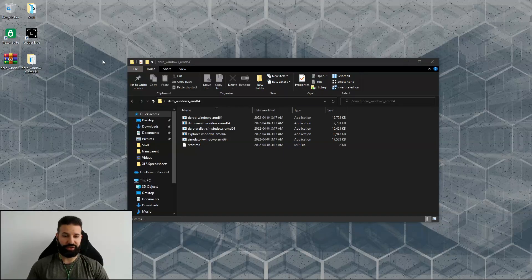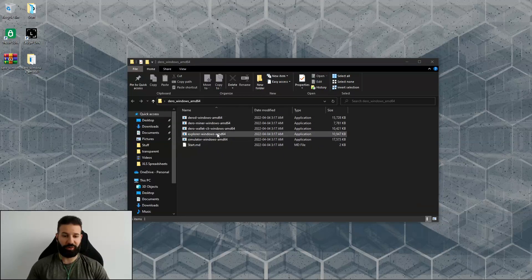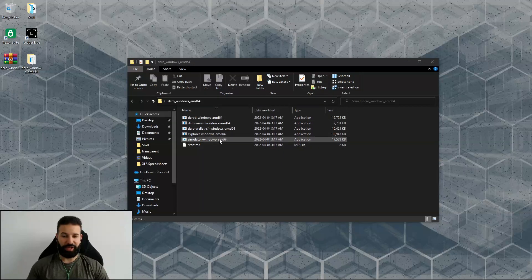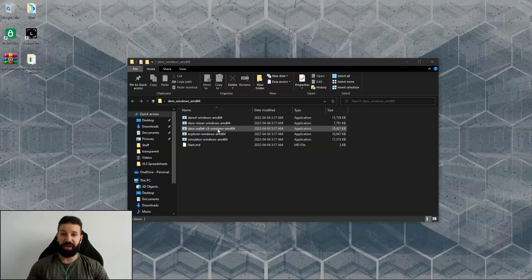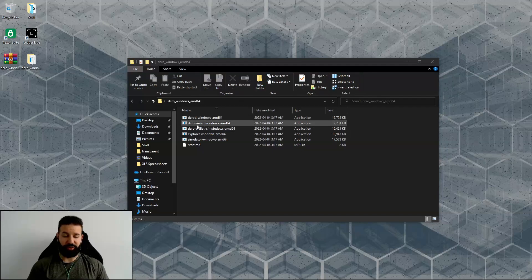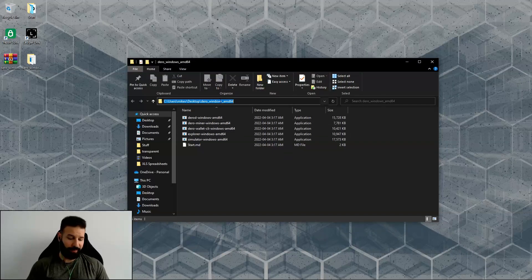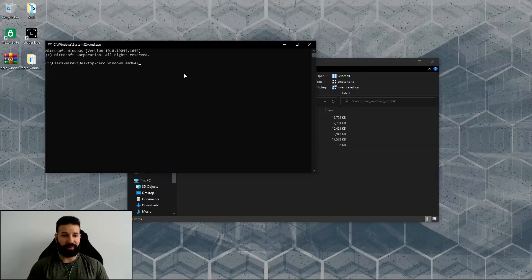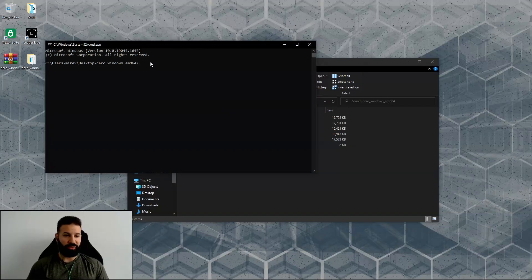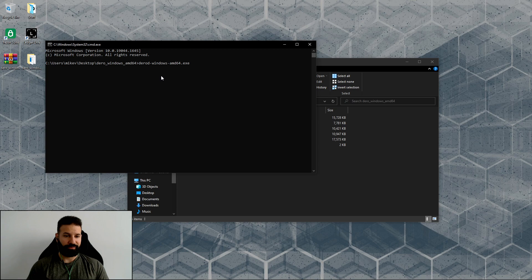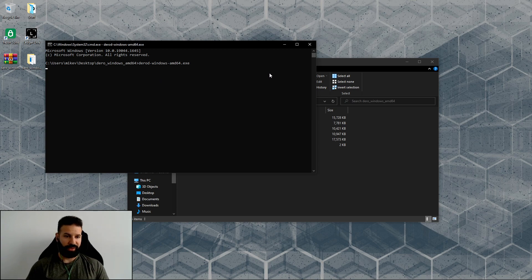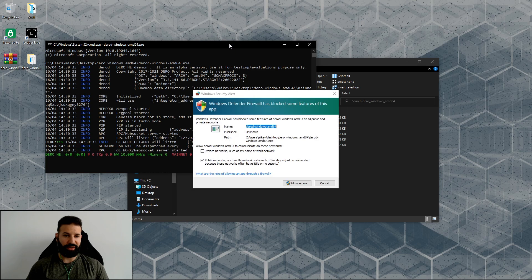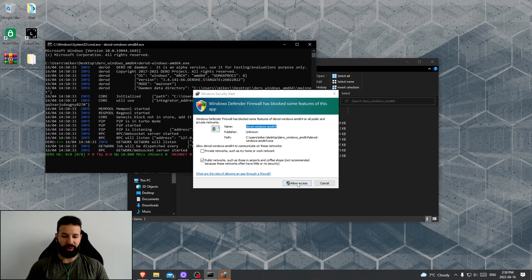Okay, so now that we've downloaded our documentation here for the Darro platform and all of our applications, we can start by running our node. What you're going to want to do now that you're in the file is just go on up here and type in cmd, which will open a command line window. Then after that you can type in this line right here: darrowd windows amd64.exe and then hit enter.